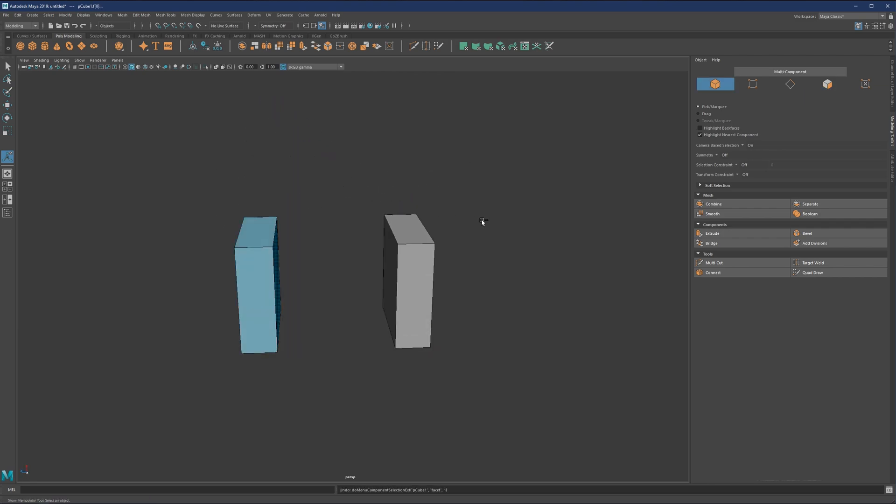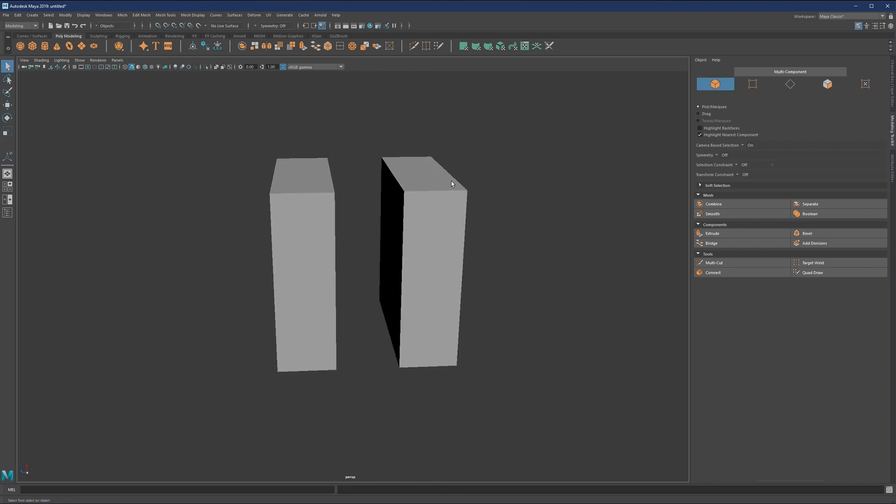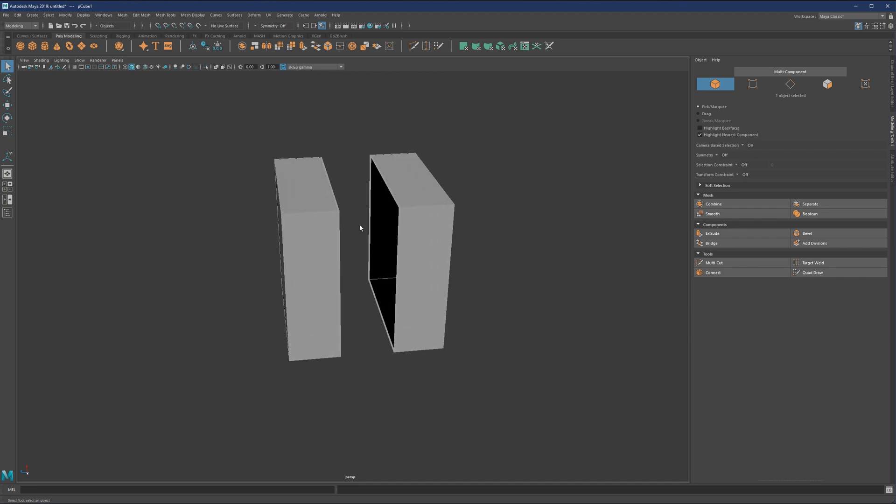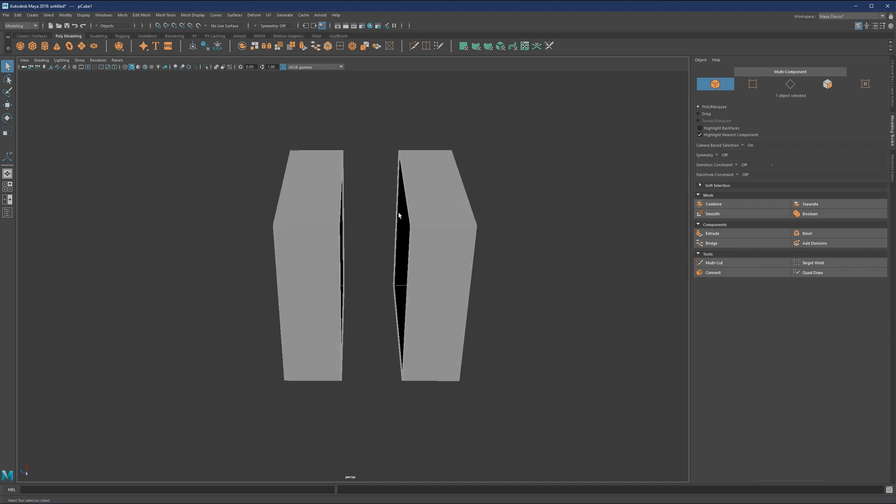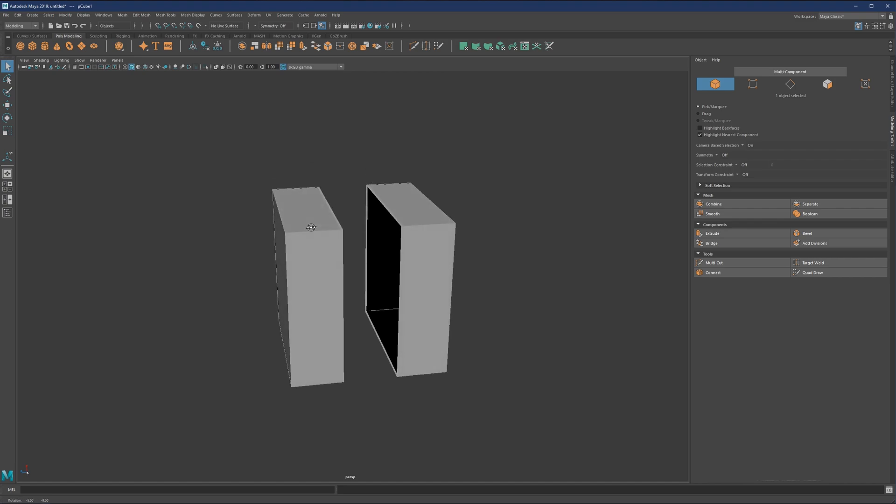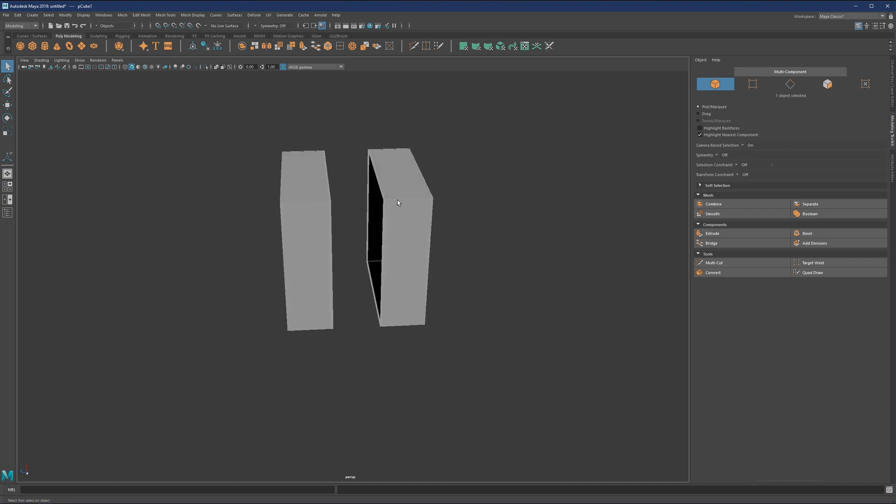Also one important thing when we talk about bridging is that now we can notice once we click on any of the objects, so we have two separate, but they are actually combined into one. Bridging will only work if there is a single object selected.